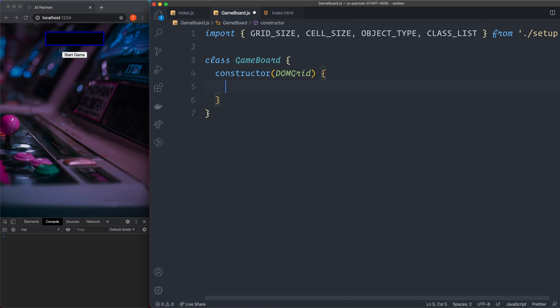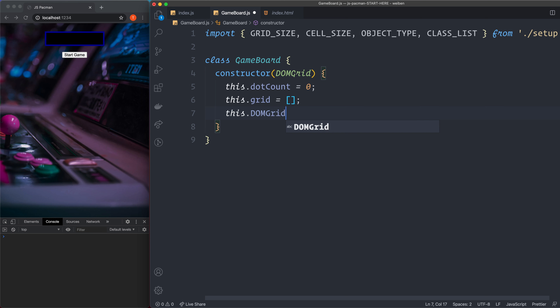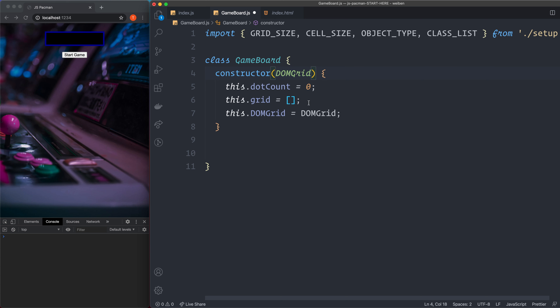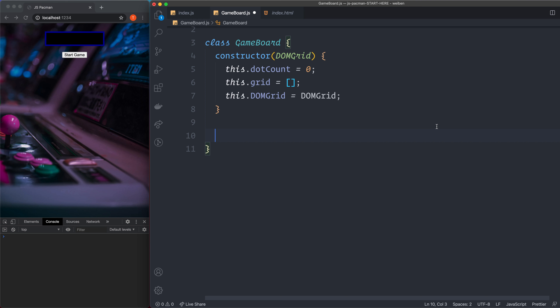In the constructor we set instance variables: this.dotCount equals zero, this.grid equals an empty array, and this.DOMGrid equals the domGrid parameter we send in. Assigning domGrid to this.DOMGrid is important because if we don't, we won't be able to access it later — it only exists when the instance is created. Then we create methods on the class. A method is just a function when it's inside a class.